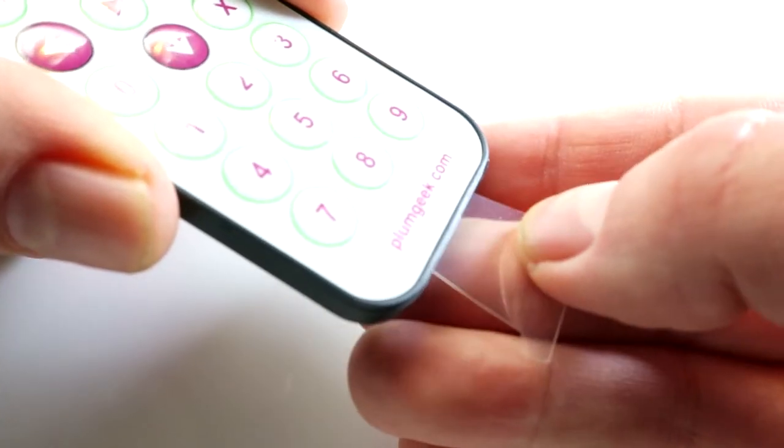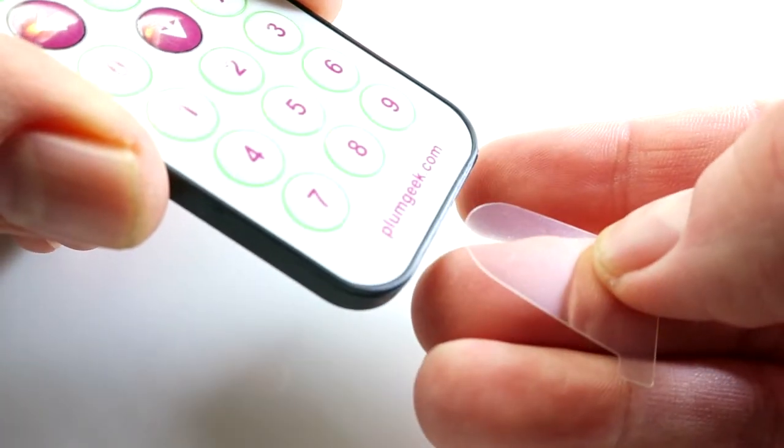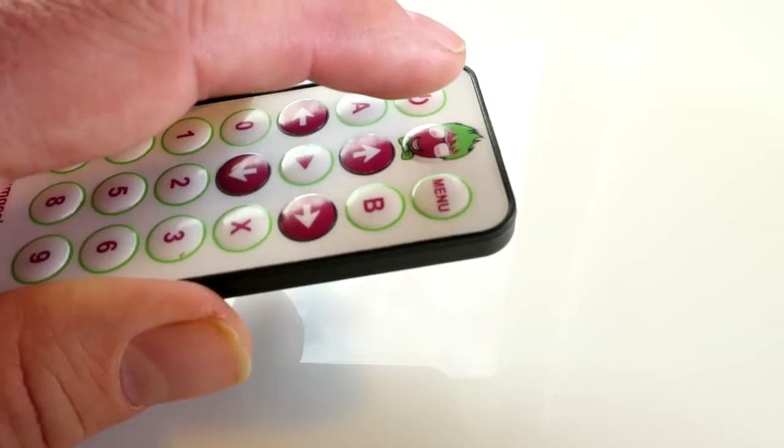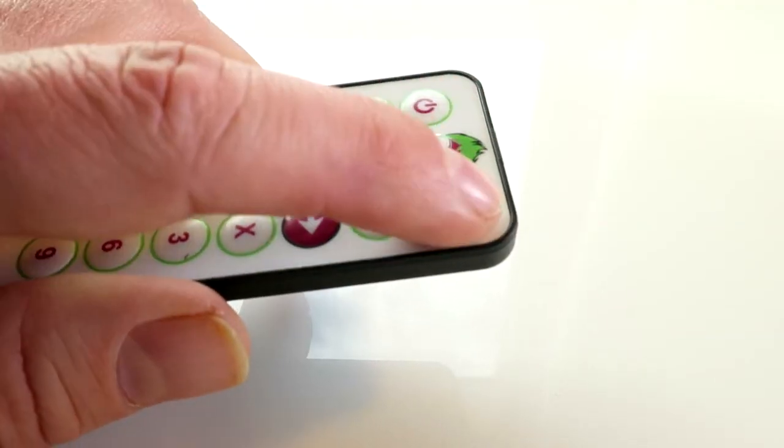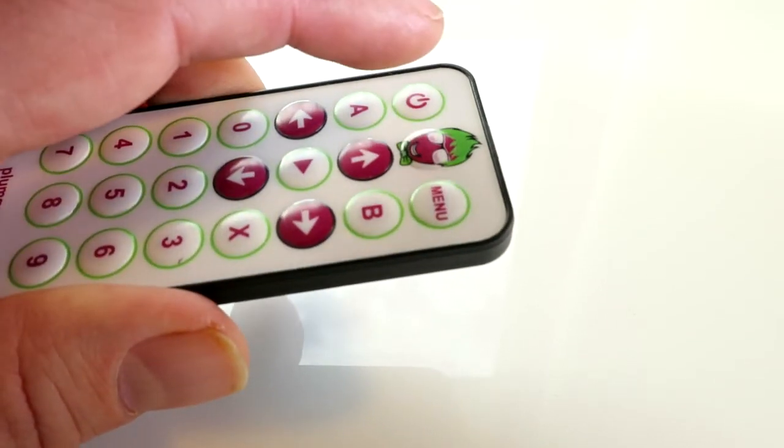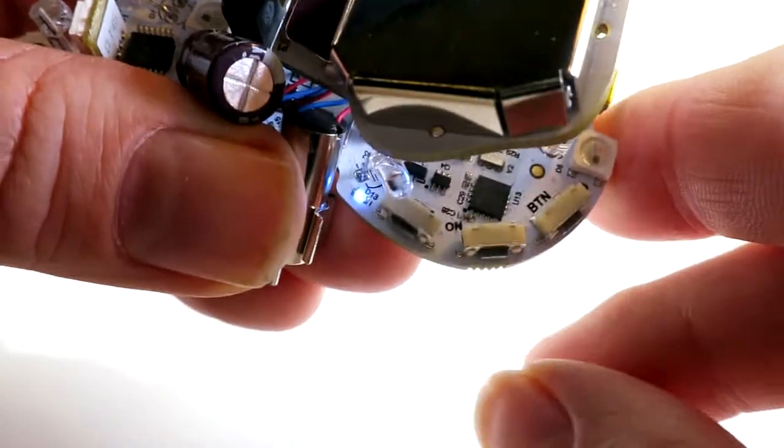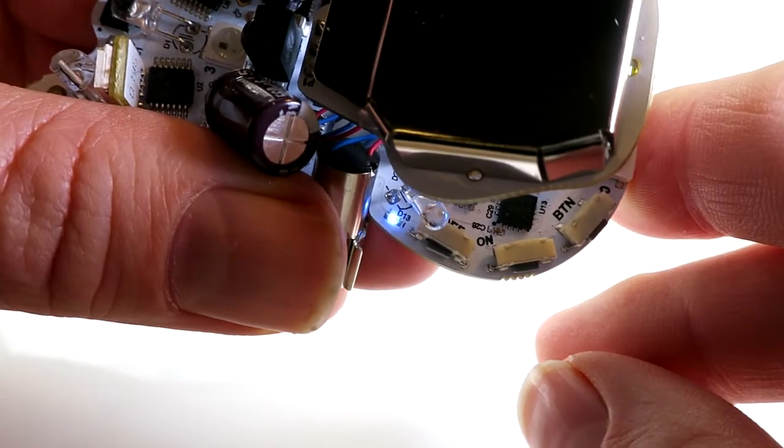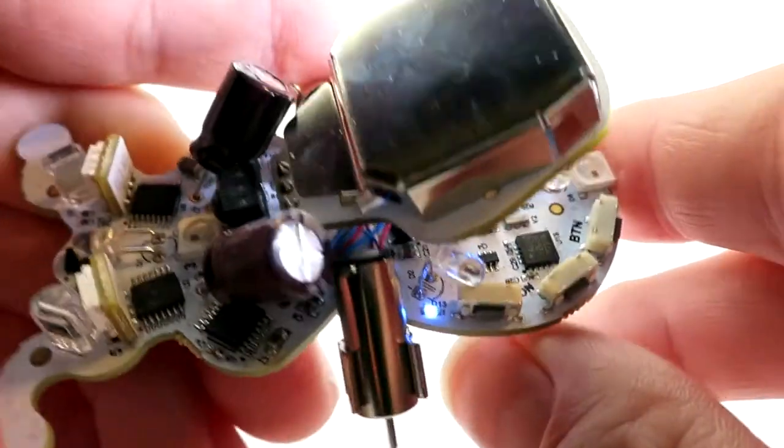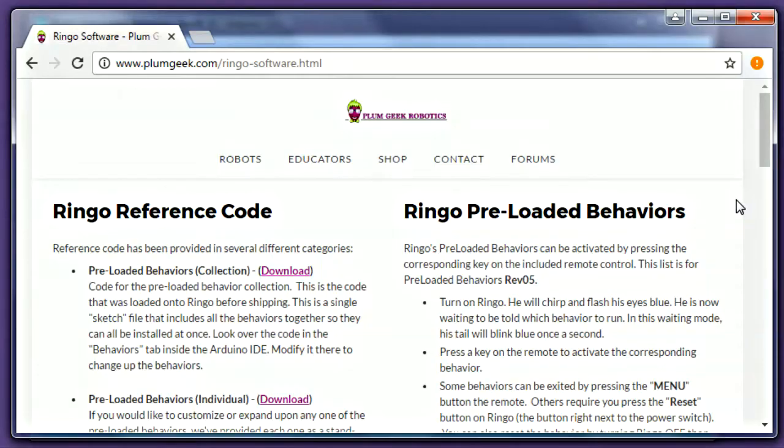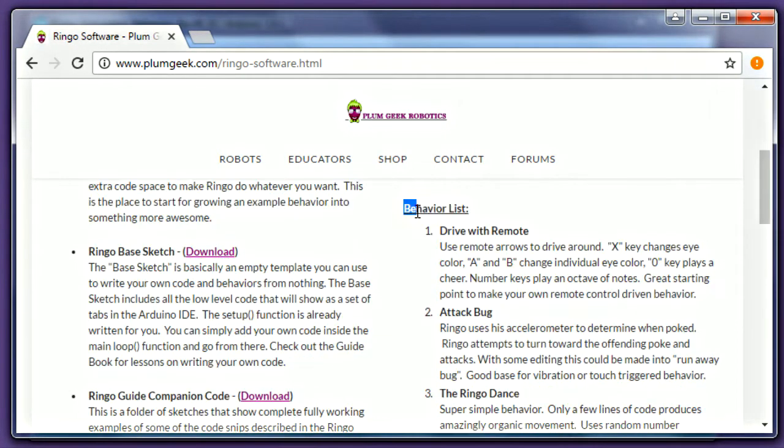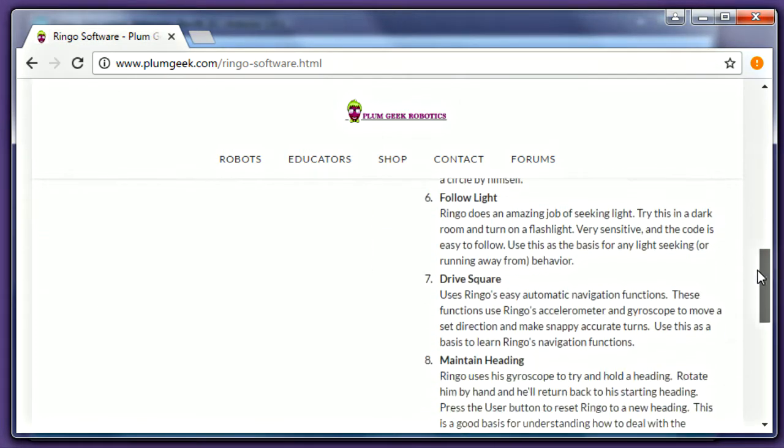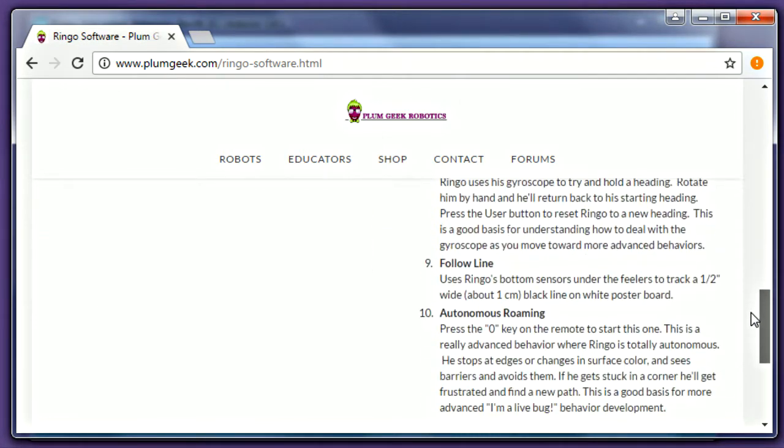Be sure to remove the protective strip from the battery on the remote control. You can back out of some behaviors by pressing the menu button on the remote, and some require that the reset button be pressed before selecting a new behavior. Visit the Ringo software page on the PlumGeek website for a list and brief description of each of the different behaviors.